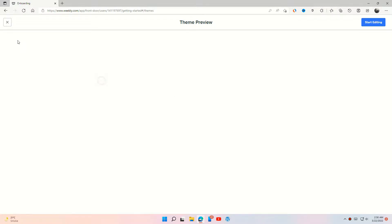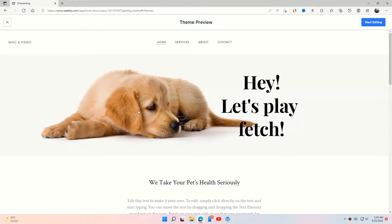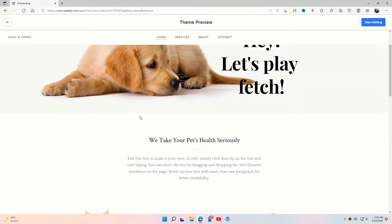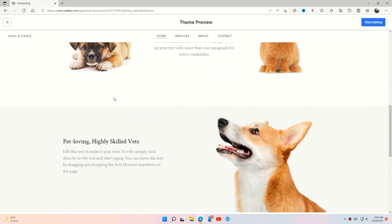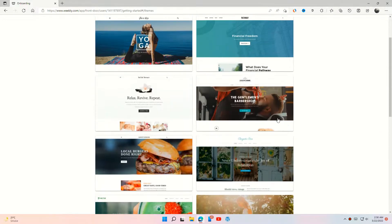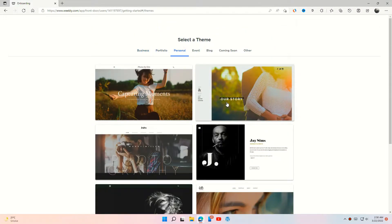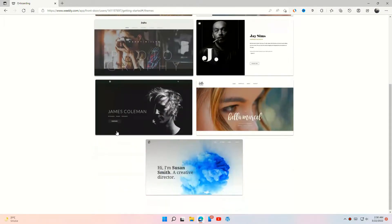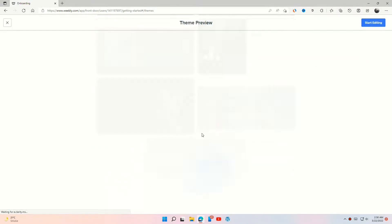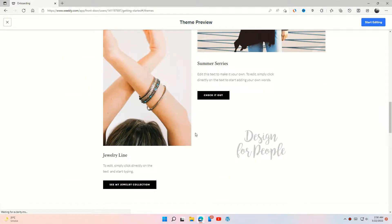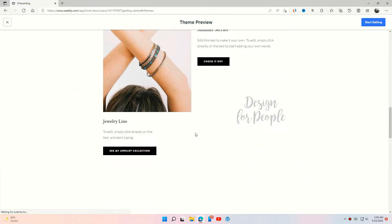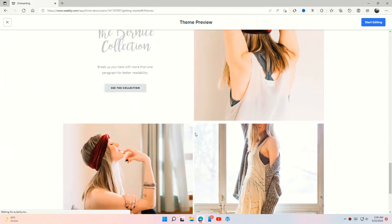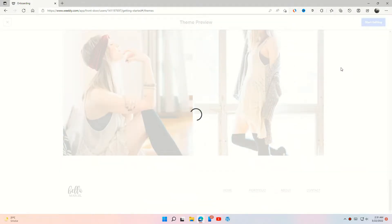Let's choose this one and start editing.